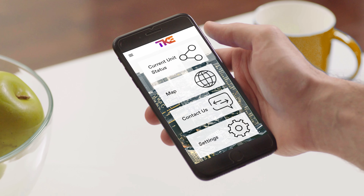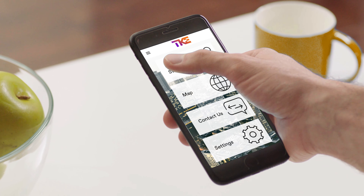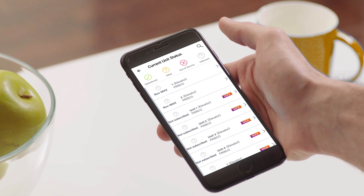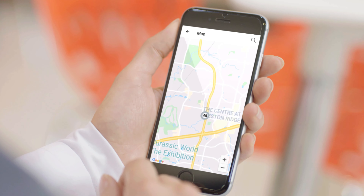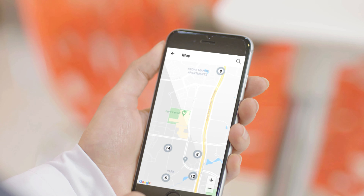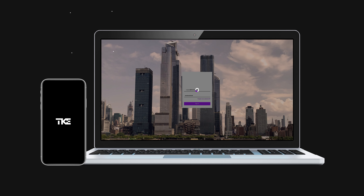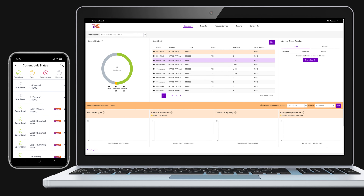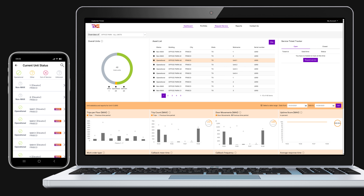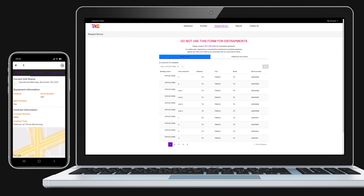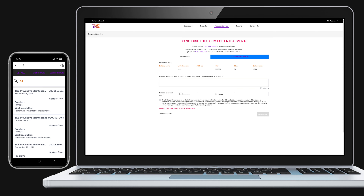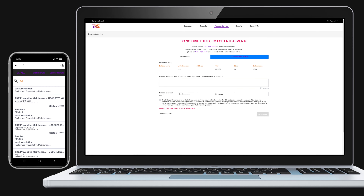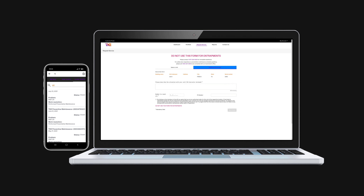Two digital tools from TK Elevator make it easy to manage your elevators from any location. Using our online customer portal and MacService app, you can instantly view your elevator status, place service requests, and access equipment usage data to help keep you informed.